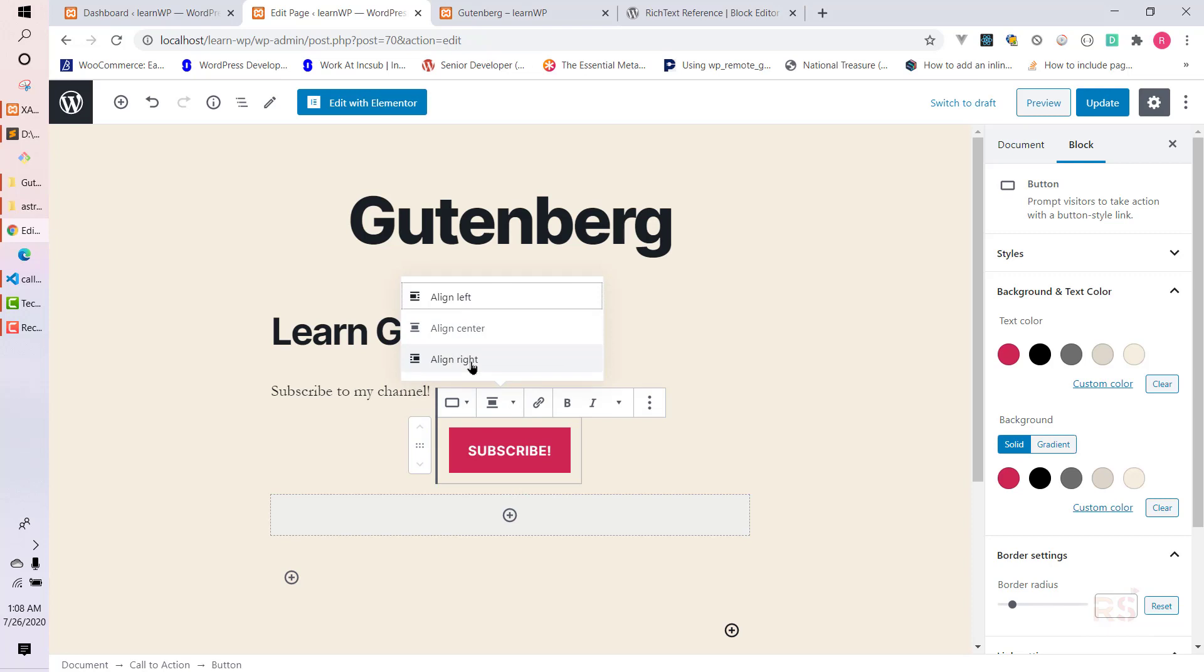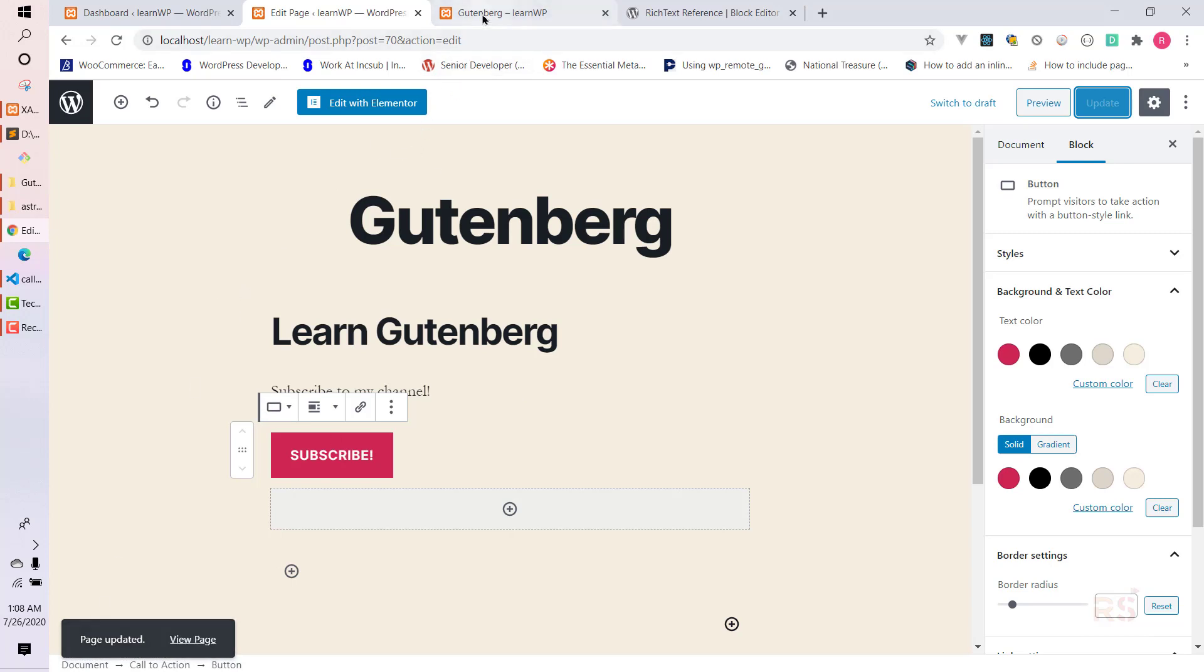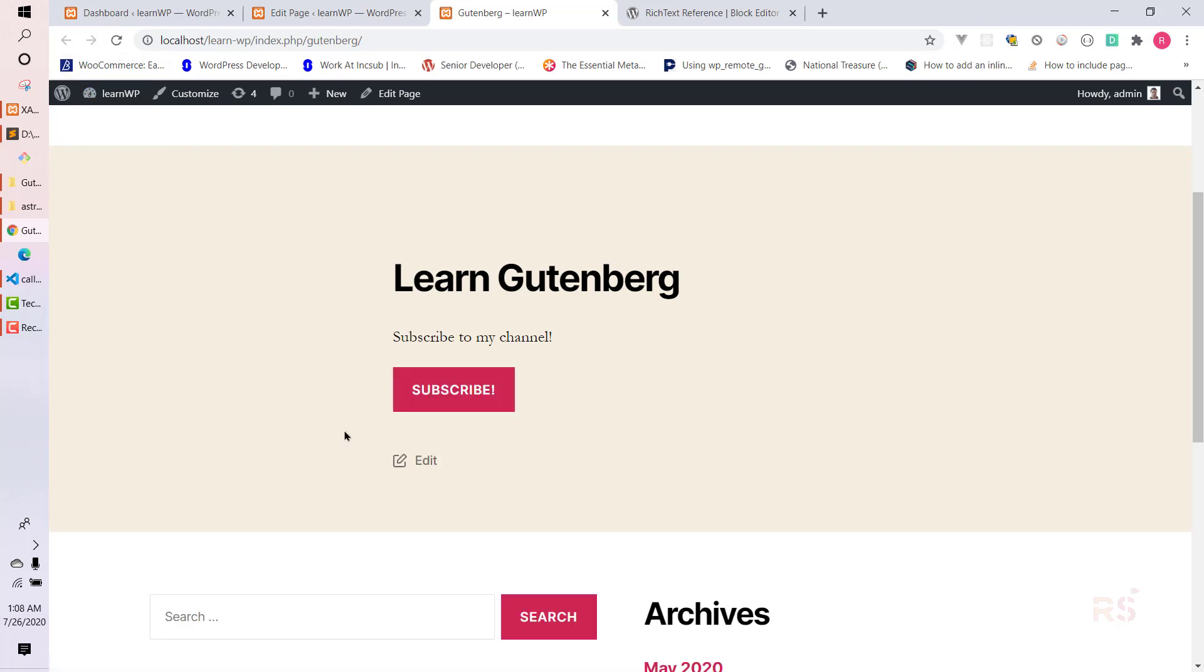We can say align left so it will be synced with our alignment. Let's hit update now. If we see on the page, it's also coming nicely as well.